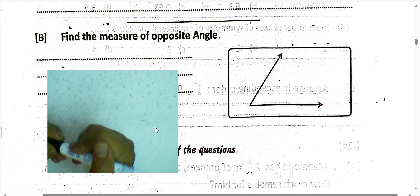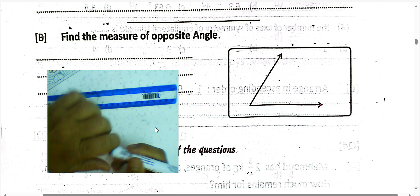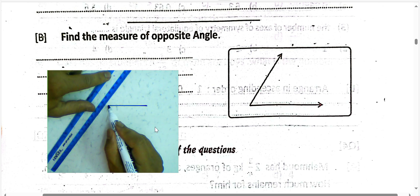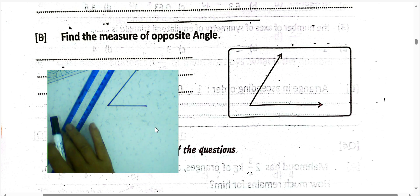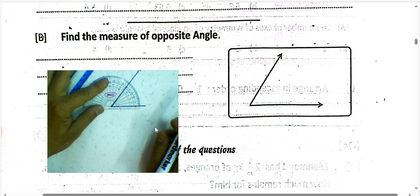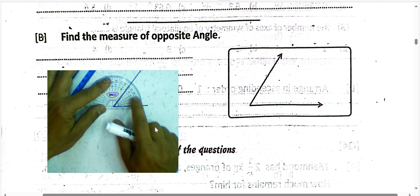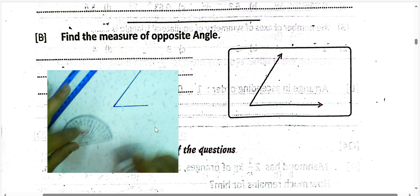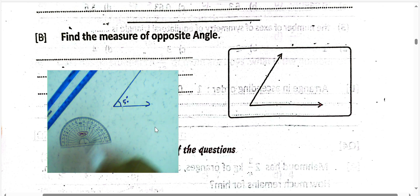Next: find the measure of the opposite angle. You can use the protractor to find it. We have an angle here. To find the measure, you must start at this point and count to 0. You can see the measure using the protractor — it is 50 degrees.